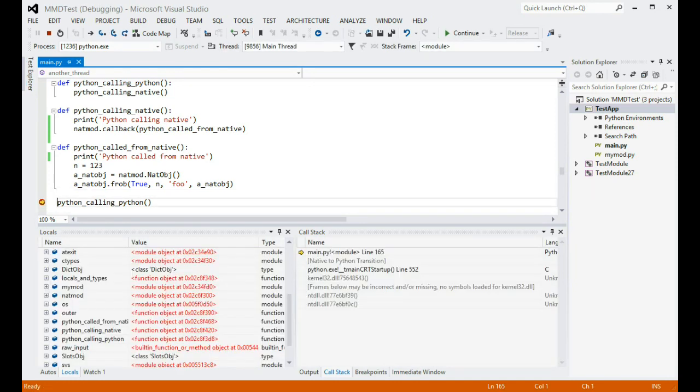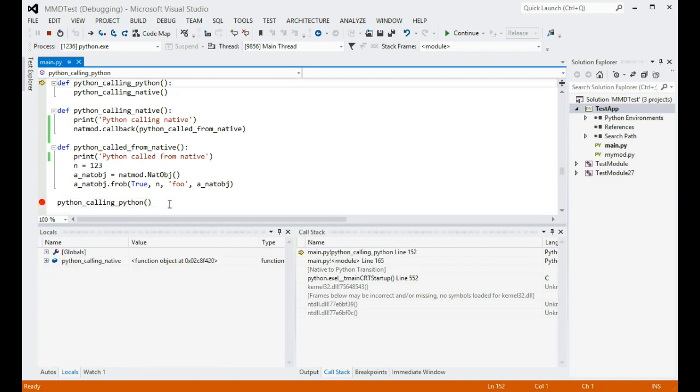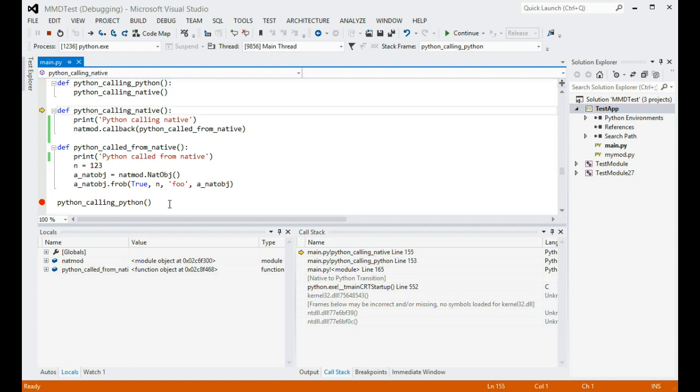So far, the debugging experience is largely similar to pure Python debugging. You can see variables in the local window, and you can see the call stack window showing stack frames. All the usual stepping commands and shortcuts are working. For example, f11 to step into a function, and f10 to step over the statements.